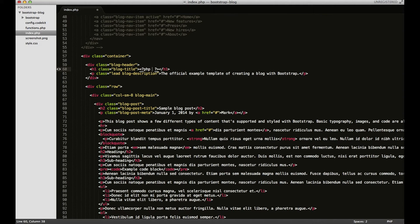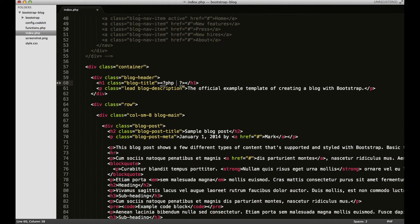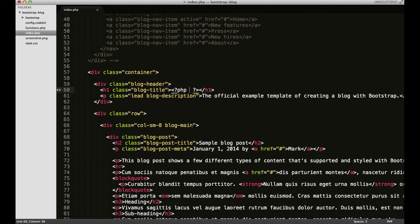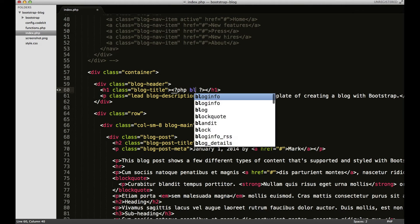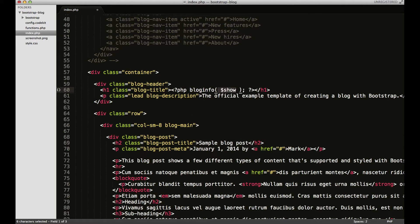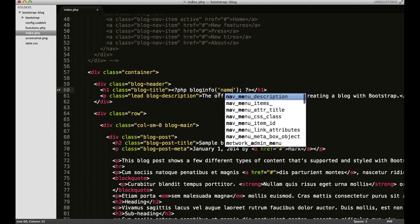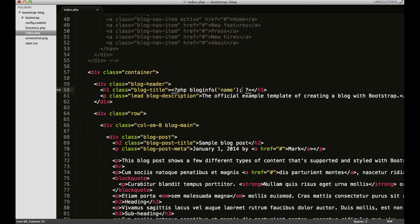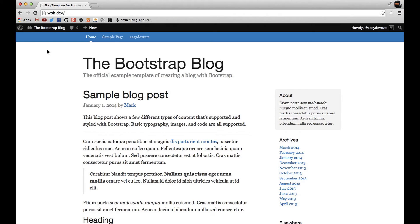I'm going to open up a block of PHP and let me zoom in and I'm going to type out blog info and in quotes, I'm going to put name, meaning the name of my website. And I'll save it, switch back over to my browser and refresh.